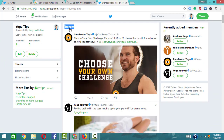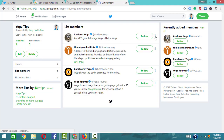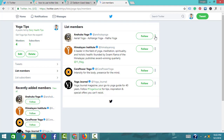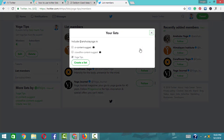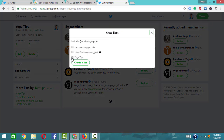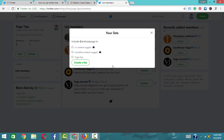To remove a member from the list, click the three dots next to their name. Click 'Member' or 'Remove,' and the member will be removed. This is a good tool to manage your list members.